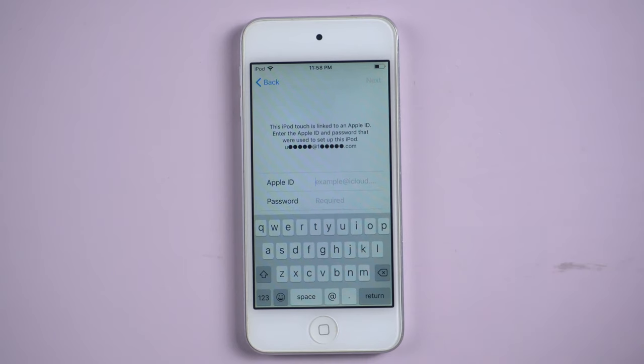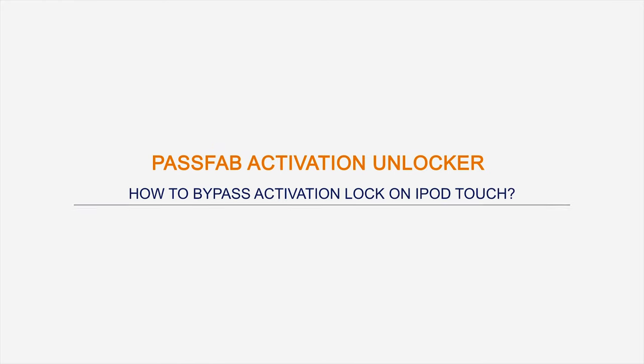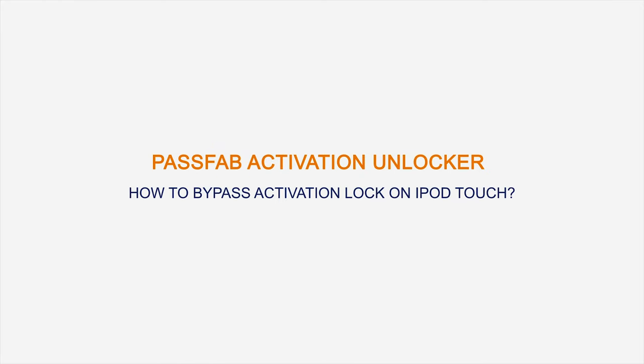Cannot activate your iPod? Don't worry, this video will show you how to bypass activation lock on iPod touch.